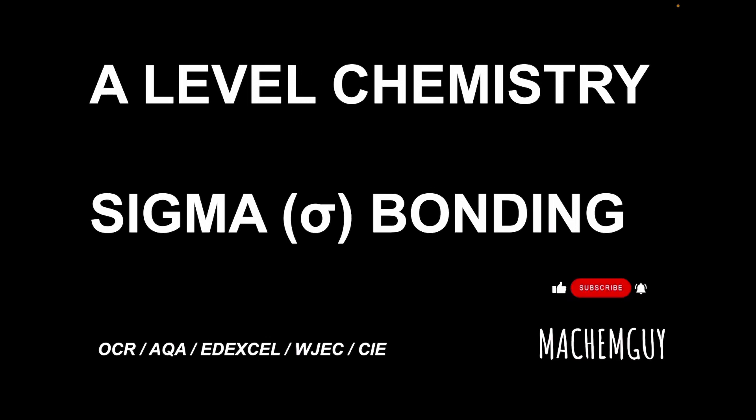In this video for A-level chemistry, I'm going to take a look at sigma bonding. We see sigma bonding in all organic compounds, and generally, certainly for the purpose of A-level, we can say that all single covalent bonds are sigma bonds.